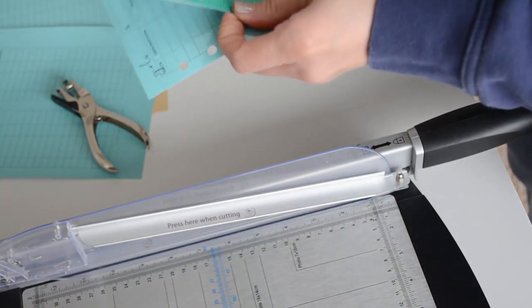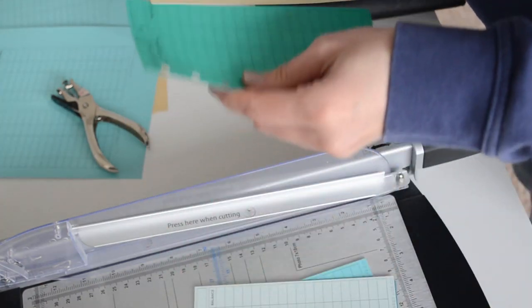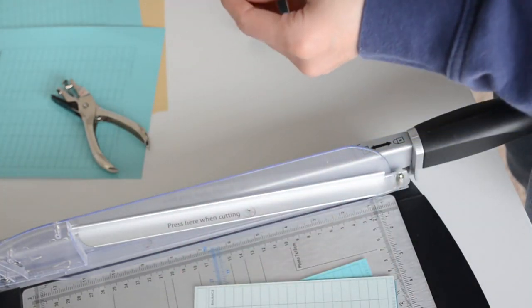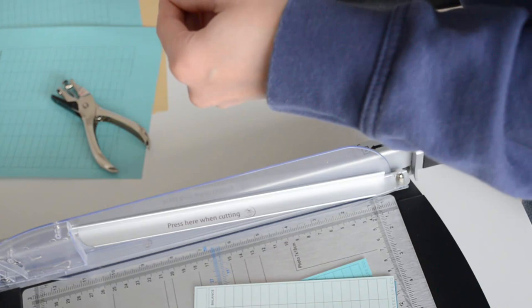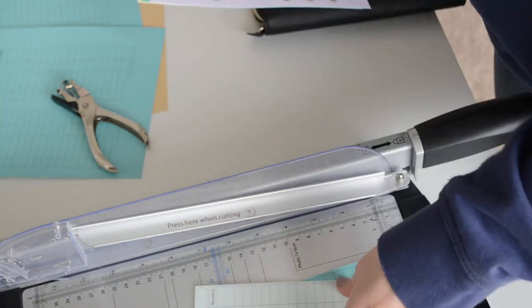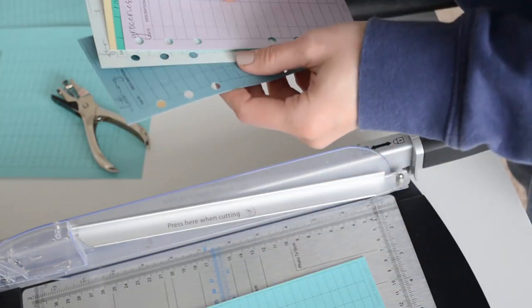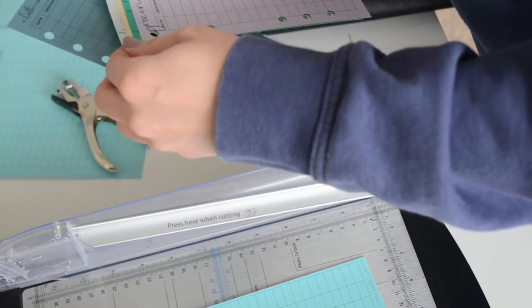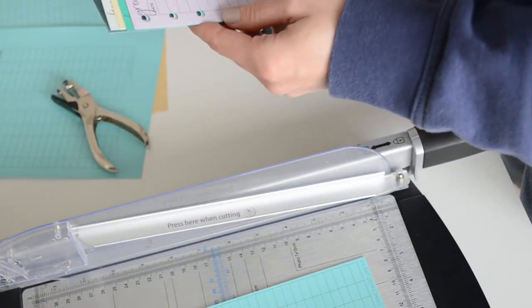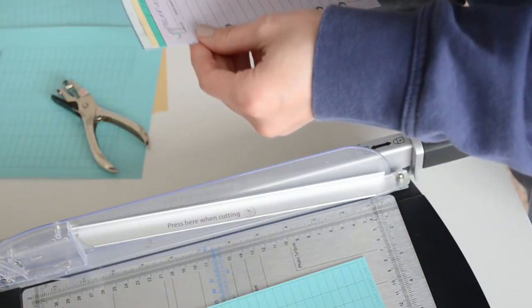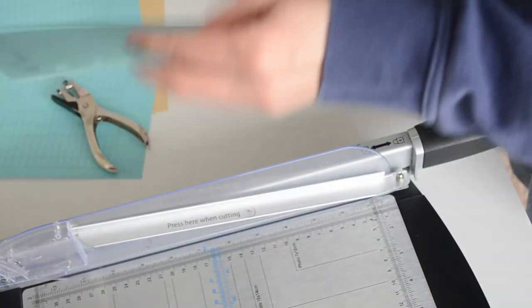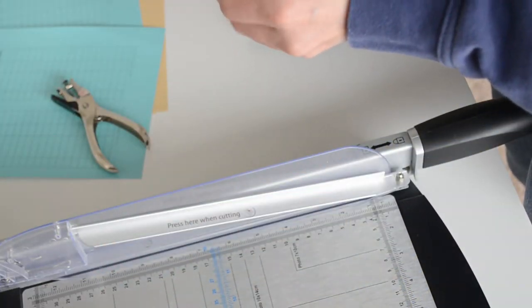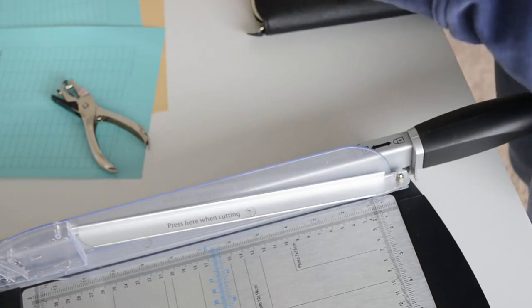I think this one goes in the middle here. They are going to be staggered. Isn't that so cute? Let me see, this one goes I think right here.